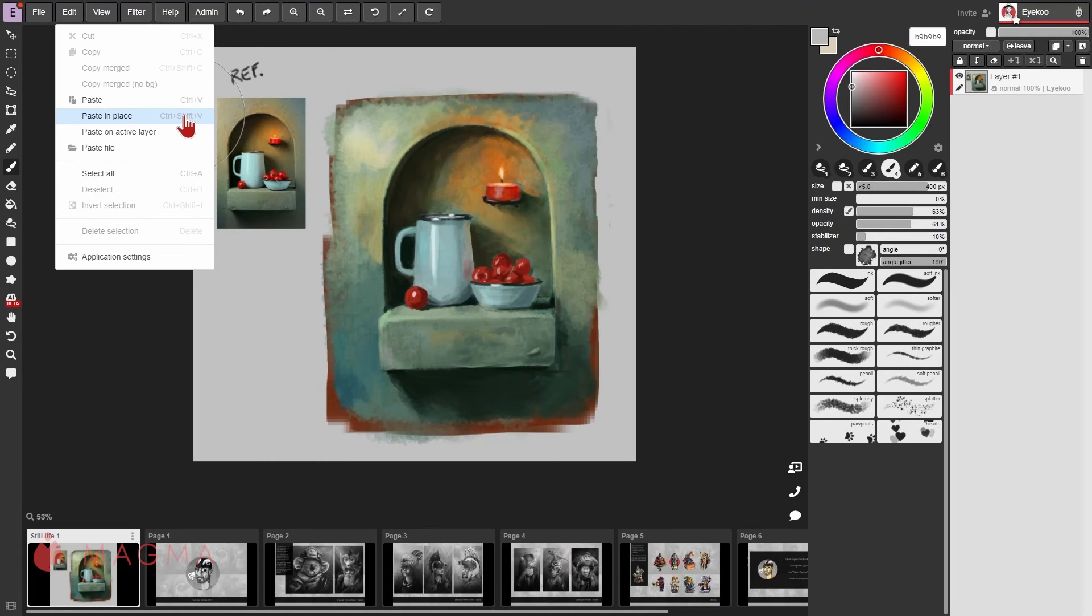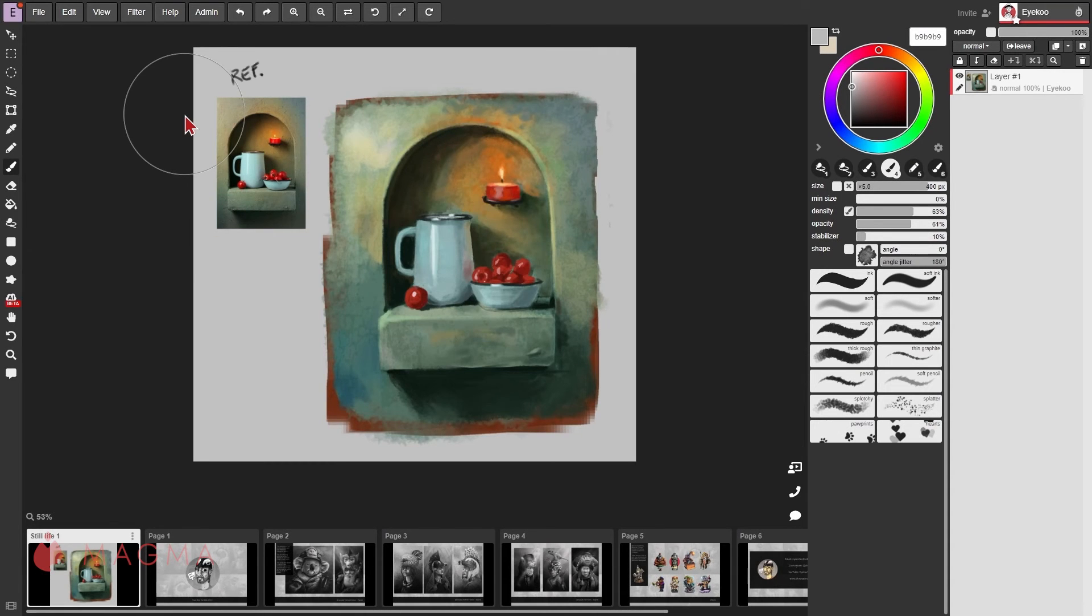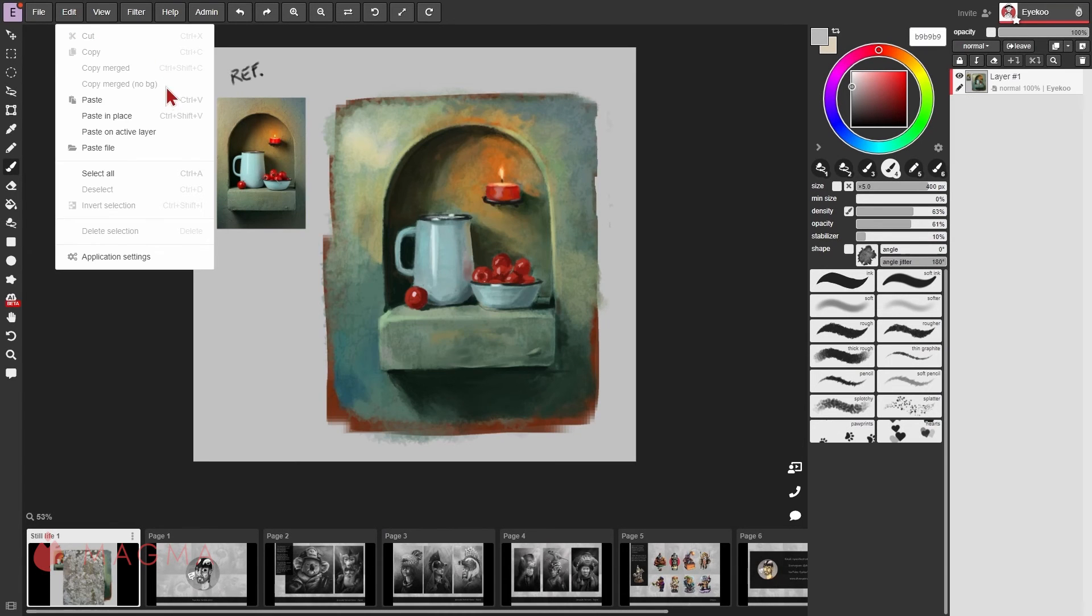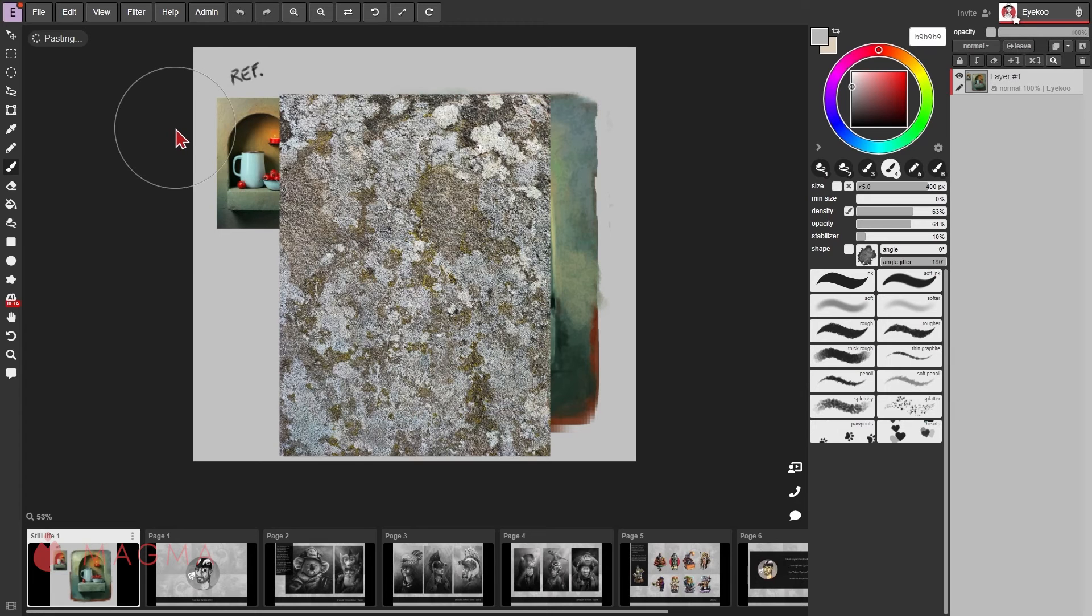Paste in place will create a new layer for the pasted image, whereas paste on active layer will place it on the layer that you're currently working on.